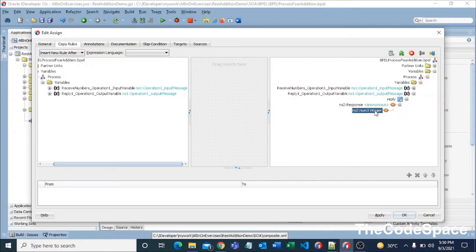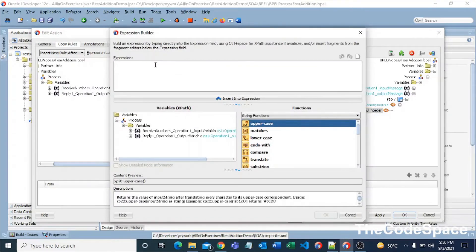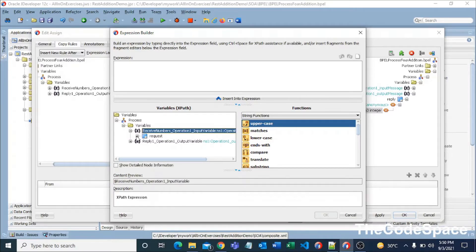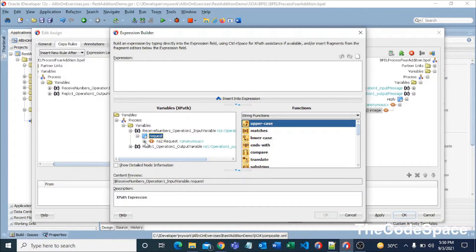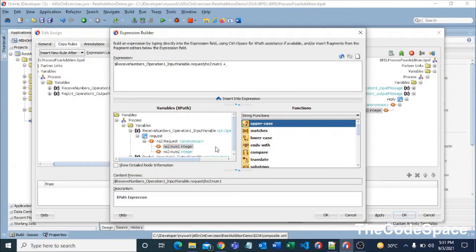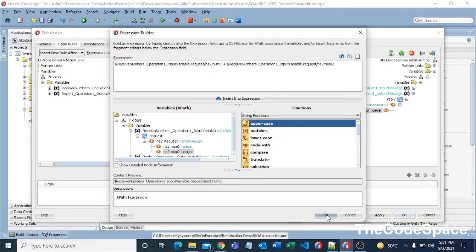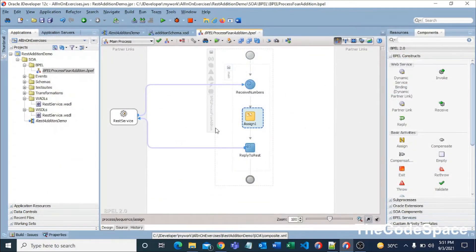I'll double-click on num3 and write an expression. We need number1 plus number2 as our output. I'll expand the input variables and double-click on number1, then add plus number2. So the expression is number1 + number2, and we are assigning the result to number3. I'll click Apply and OK. Our development is now ready.